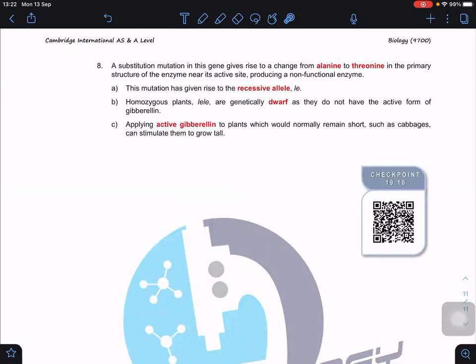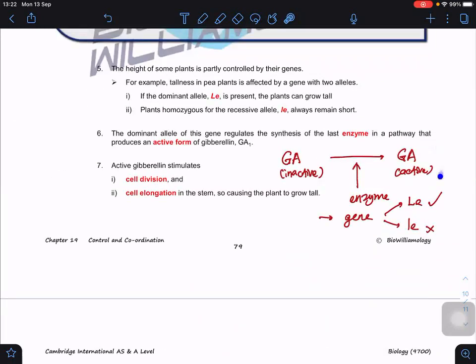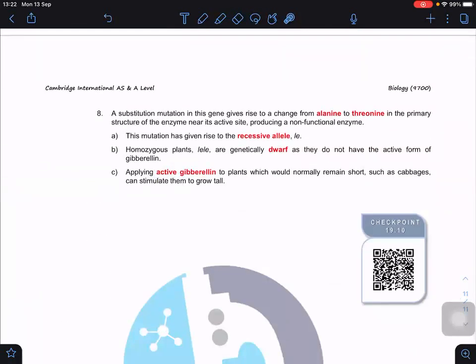A substitution mutation in this gene causes a change from alanine to threonine in the primary structure of the enzyme near its active site, producing a non-functional enzyme. This mutation gives rise to the recessive allele le. Homozygous le/le plants are genetically dwarf as they lack the active form of gibberellin. However, they still possess the gibberellin receptor. Therefore, applying exogenous active gibberellin to these plants — such as a normally short cabbage — can stimulate them to grow tall, provided they still have the receptor.